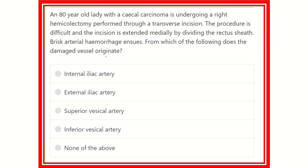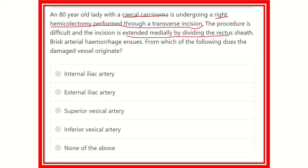This is a long question, so we have to find out the key points. An 80-year-old lady with cecal carcinoma undergoes a right hemicolectomy performed through a transverse incision. The procedure is difficult and the incision is extended medially up to the midline, dividing the rectus sheath. This is important — the rectus sheath is divided for better access, and suddenly arterial hemorrhage develops.